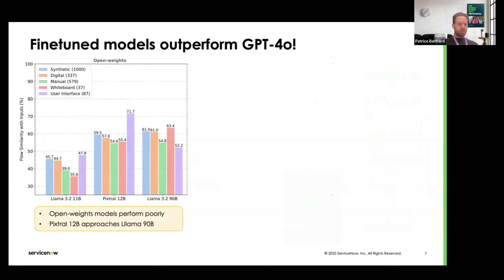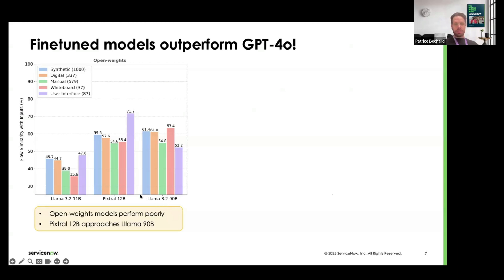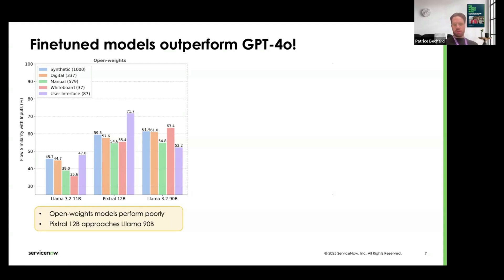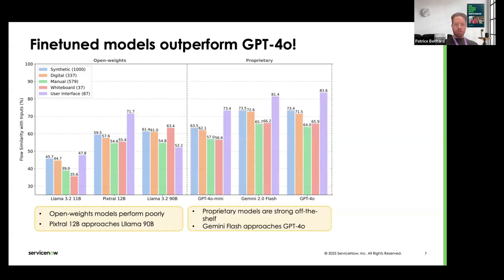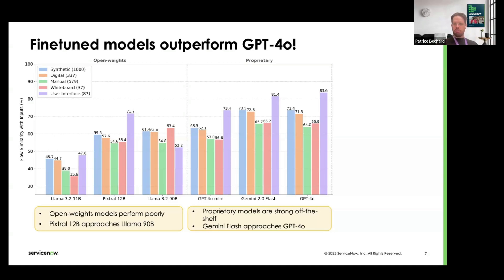Now let's see if it works. Here what we have is we compare three open-weight models, so two variants of LAMA, an 11B model and a 90B model, and we also compare them against PixTroll, which is a model similar to LAMA in terms of size. We see that PixTroll approaches LAMA 90B, which is eight, nine times bigger on this task without any training. If we compare these models against GPT-4.0 or Gemini 2.0 Flash, we see that the open-weights models performed relatively poorly. The proprietary models are very good at these sorts of tasks off the shelf. But we see there's still room for improvement. We're about 75 to 65 on some of the sample types that we evaluated on.